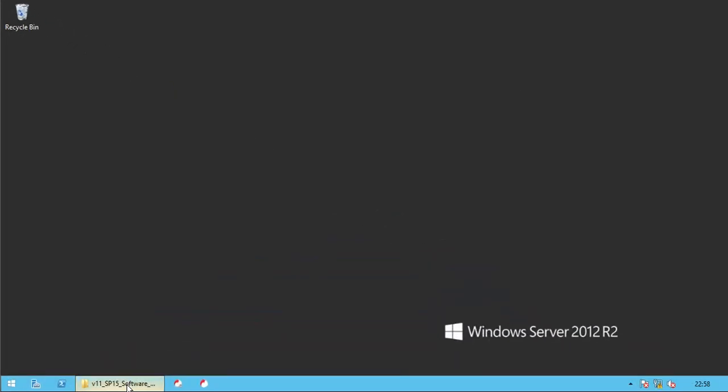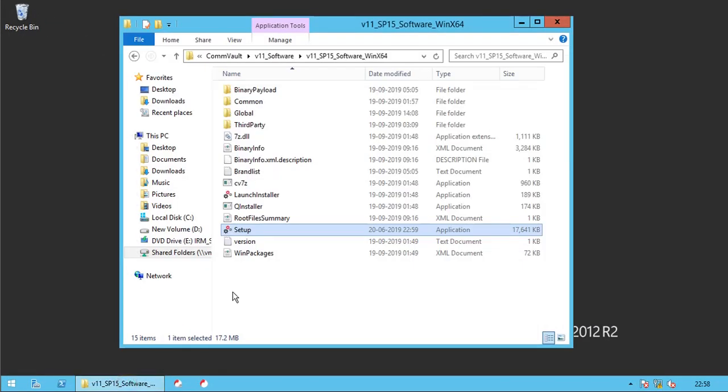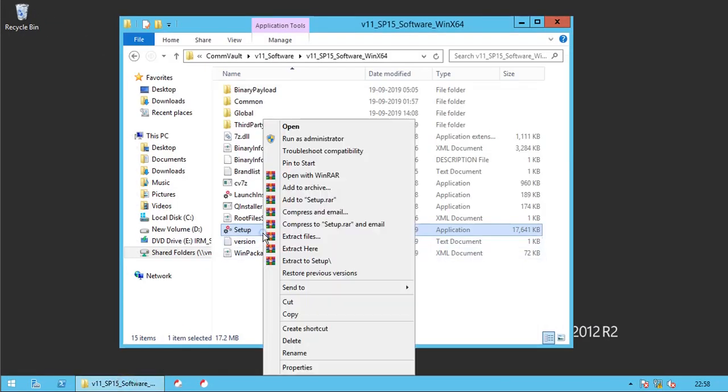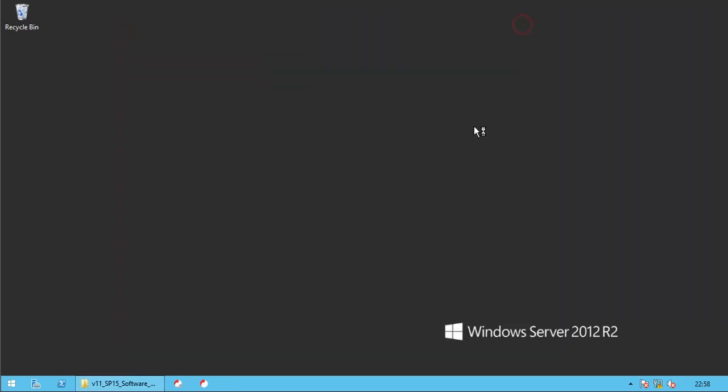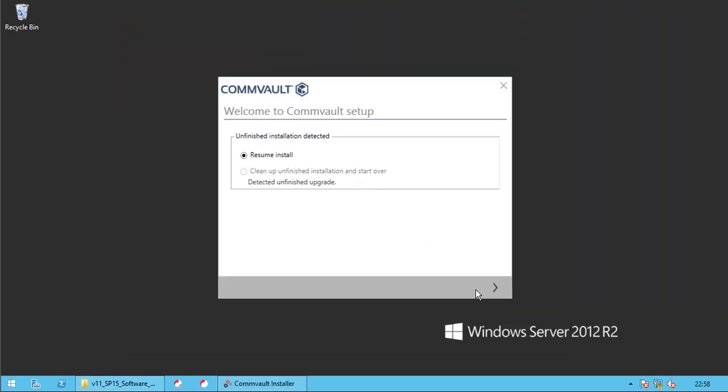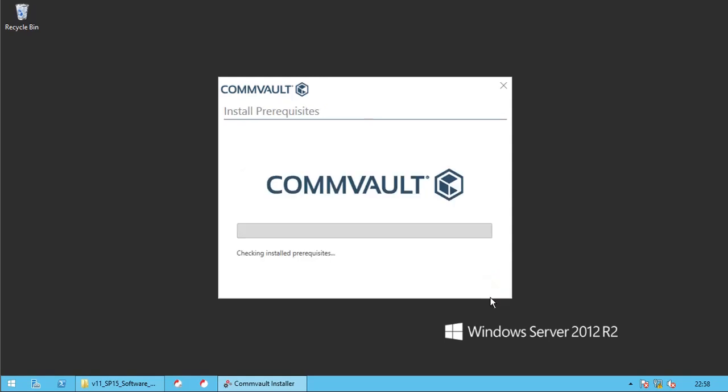Once both the issues are fixed, let's resume the installation. Click Next to resume unfinished installation window. Again, checking prerequisites.